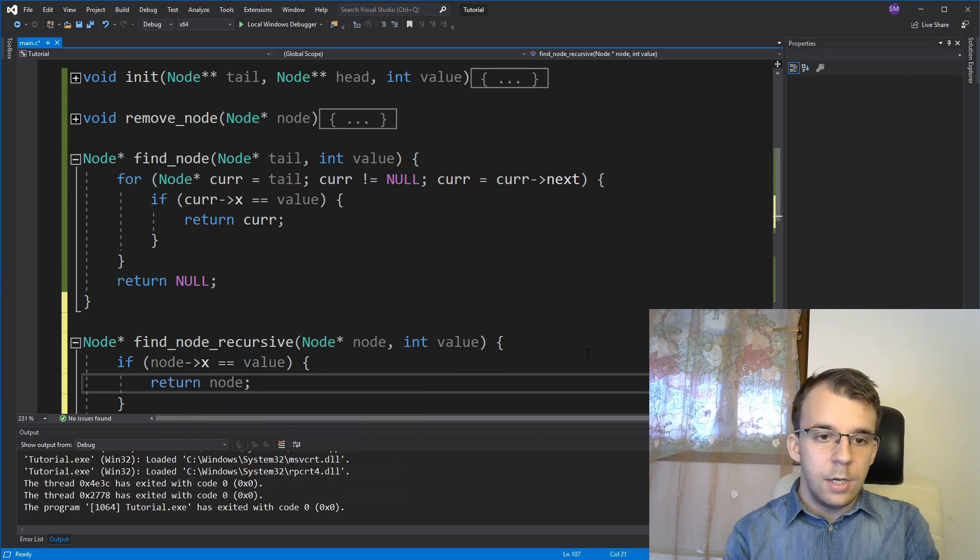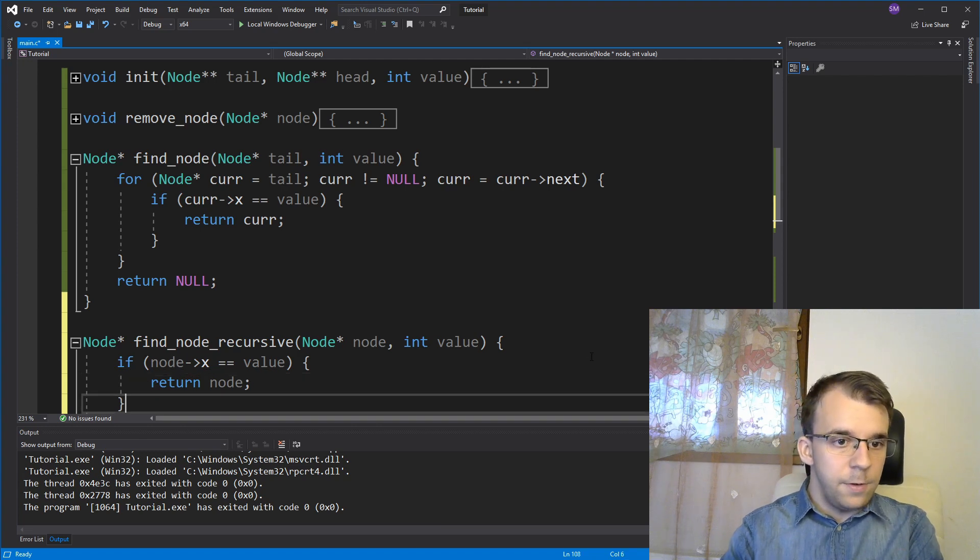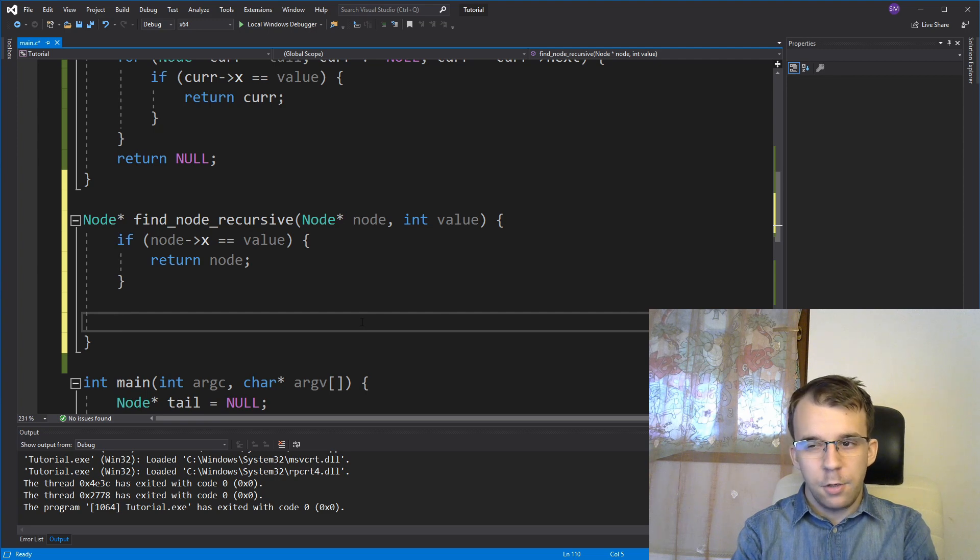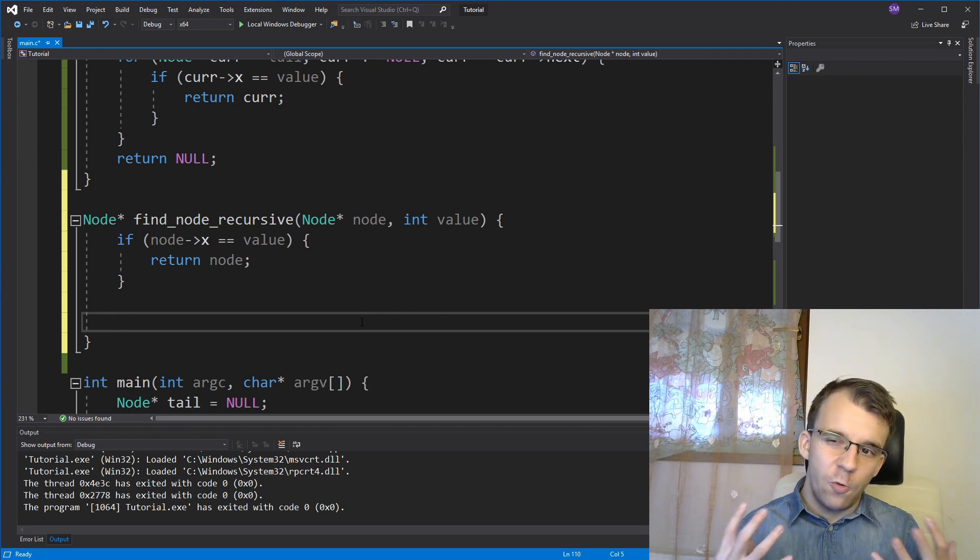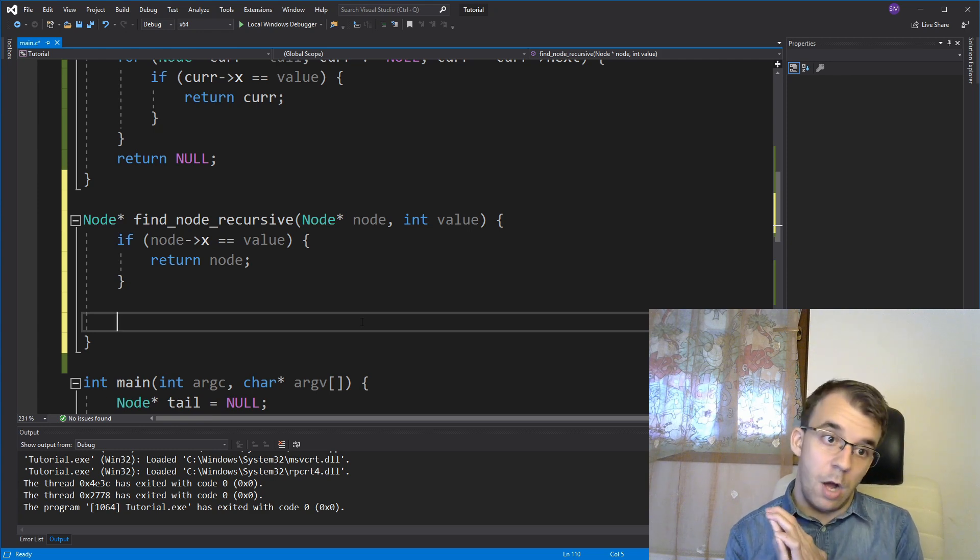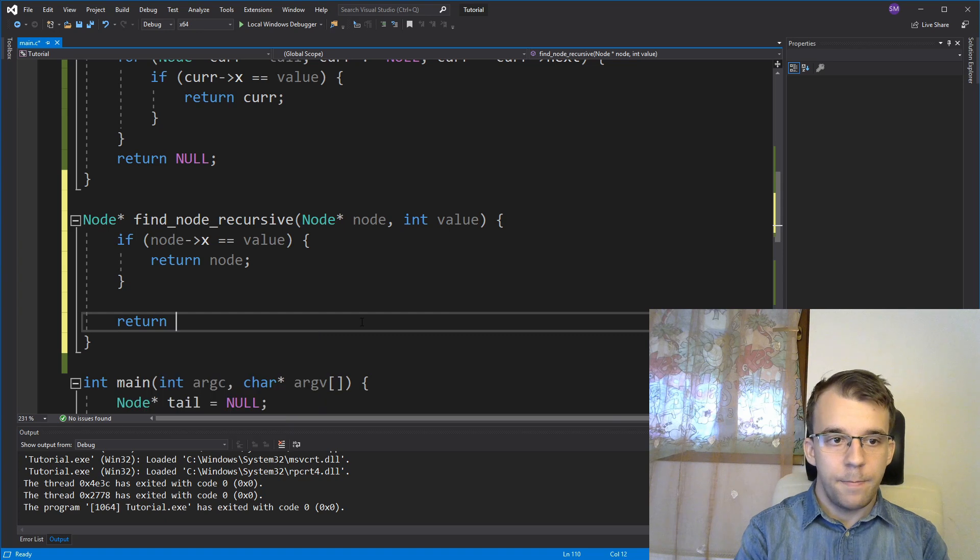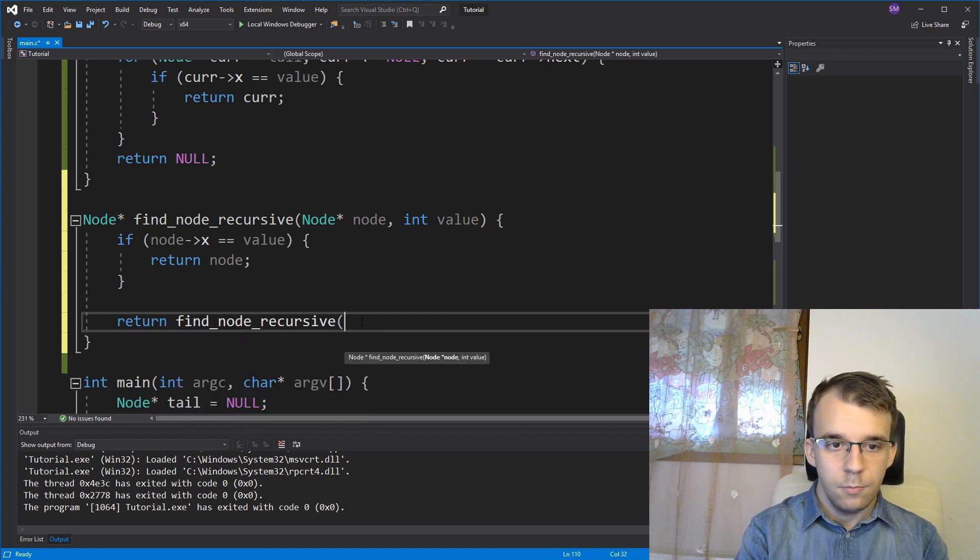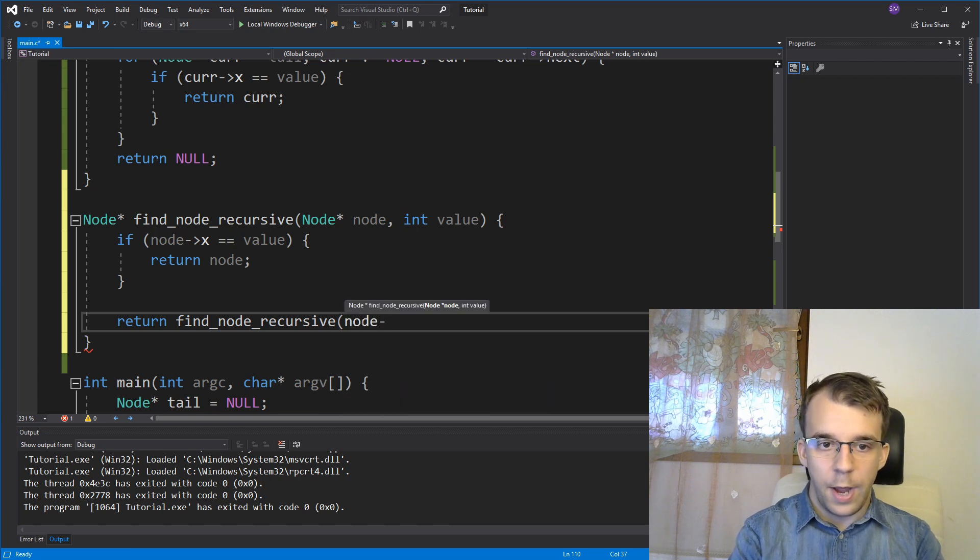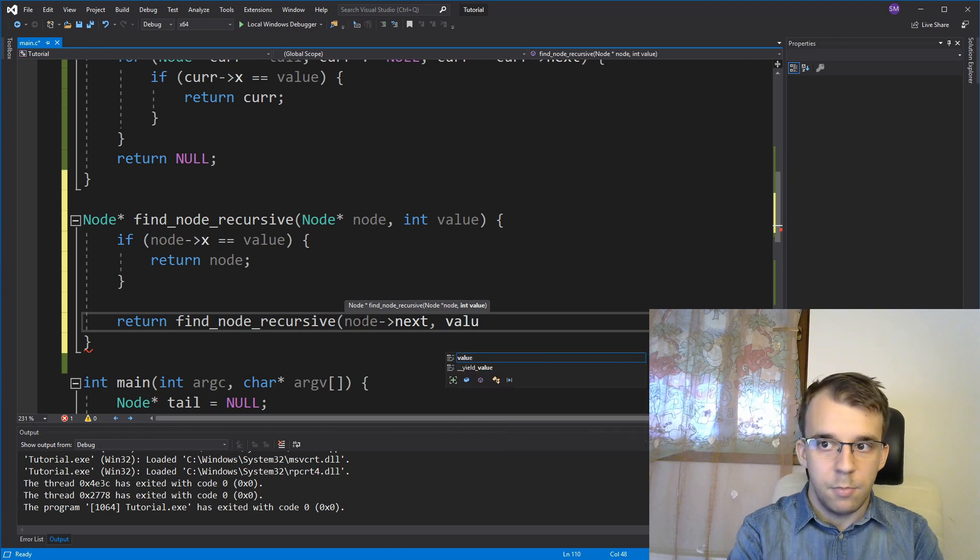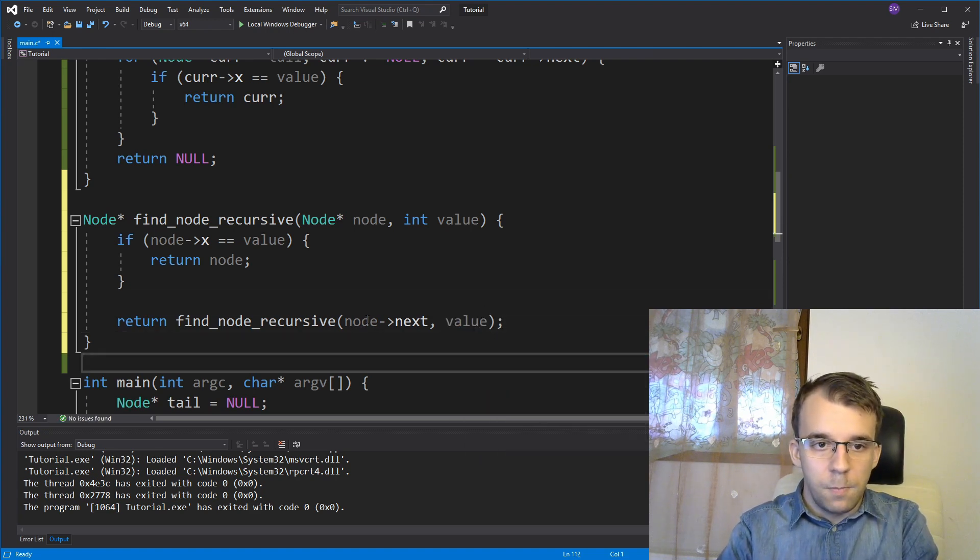If it's not, if it's something else, then we're here. Well, if it's something else, what do we do? Well, we probably just want to call it for the next element in line. How do we do that? Well, we can simply say return find_node_recursive. And instead of saying node, we're going to say node arrow next, and then same as before, the same value as before.